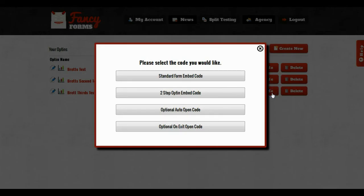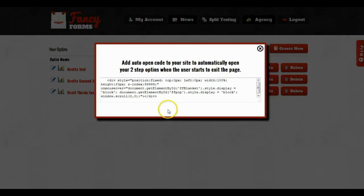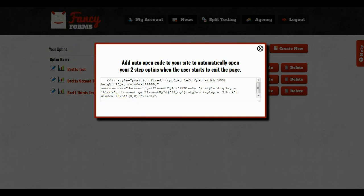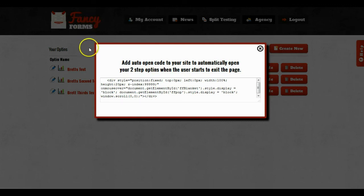The other optional code is the on exit. So I'm going to go ahead and click on this and it's going to give me some on exit code. And what this will do is automatically open up my two-step opt-in when people are trying to leave the page. Now what this does is it actually detects when the user is moving their mouse up towards the navigation bar. And once they are and it detects that they're getting close to the top of the navigation bar, it will automatically trigger your two-step opt-in to go off as if they had clicked the button.